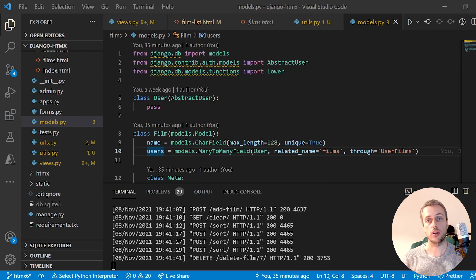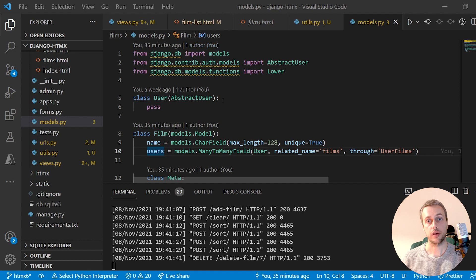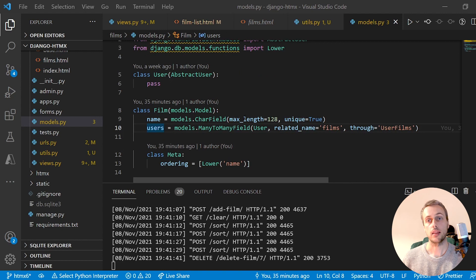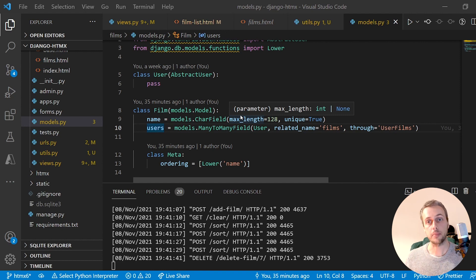Welcome to another video on Django and htmx. We're going to extend what we did in the last video, fix our views, and add htmx-based drag-and-drop functionality that integrates with the database. This allows the order of a user's film list to be persisted into the database and dynamically updated on the front end using htmx and the Sortable library.